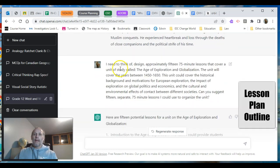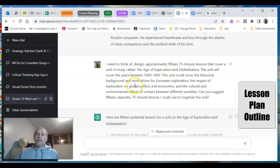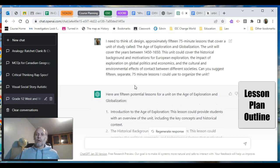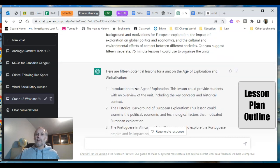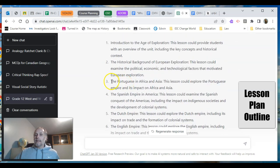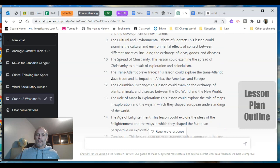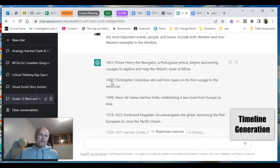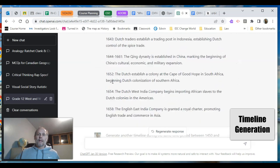I wanted to know if it could design approximately fifteen 75-minute lessons that cover the unit of study, including historical background — I was very specific — and I want at least fifteen lesson topics. There are the lessons. I could then ask for a learning goal for each lesson, a big question to frame it, or a full lesson plan, and ChatGPT will generate that for you. Create timelines? Yep.